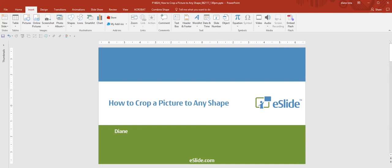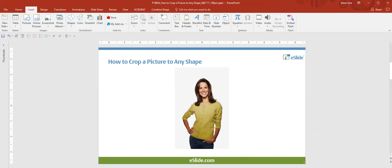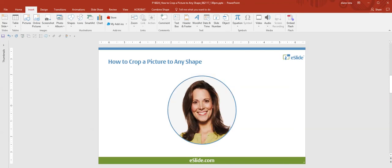Hi, this is Diane from eSlide and I'm going to show you how to crop a picture to any shape. We're going to start with a typical rectangle shape photo and change it to a headshot in a circle, and I'll show you how to do this.